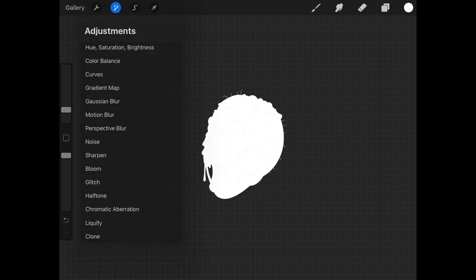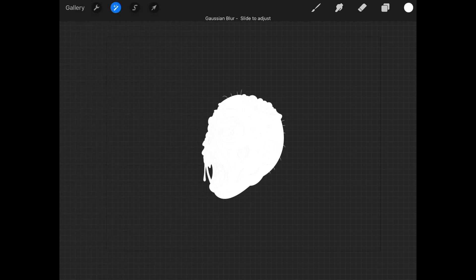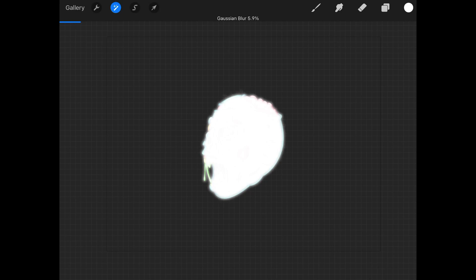Now I'm going to come over to the effects menu and apply a Gaussian blur to the entire layer. I'll place my pencil on the screen and slide to the right to apply a Gaussian blur. I'm going to apply a pretty subtle one — the size of your blur is going to dictate the size of the white outline around your stickers, so keep that in mind. I'm going to go for a thinner outline like that.